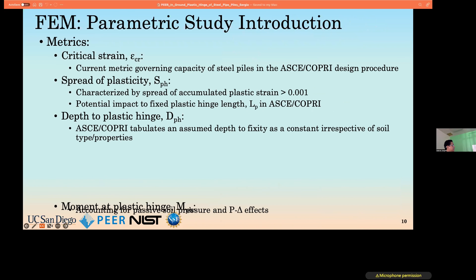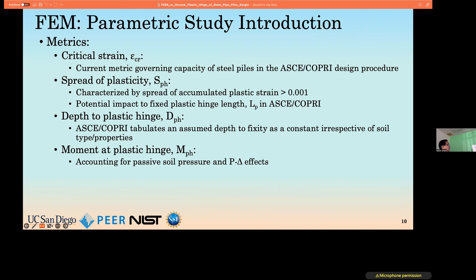The key metrics we've been observing include: critical strain, which is the current metric governing the capacity of steel pipe piles per the code; spread of plasticity, characterized by accumulated plastic strains greater than 0.1%; depth to plasticity, which is the distance from the top of the soil profile to an idealized plastic hinge center; and the moment at the plastic hinge, which accounts for passive soil pressure and P-delta effects where appropriate.